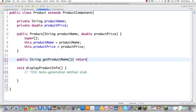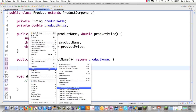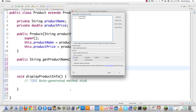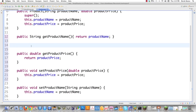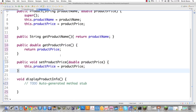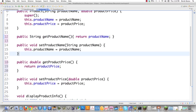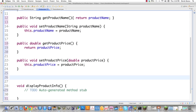I'll provide a get product name method that simply returns product name. Then I'll use Eclipse's source menu again to generate getters and setters for product name and product price, placing them after get product name. I'll remove the extra setter since we already defined get product name manually. There are lots of shortcut tricks in Eclipse, but I prefer to type things out so it's clear for learners.